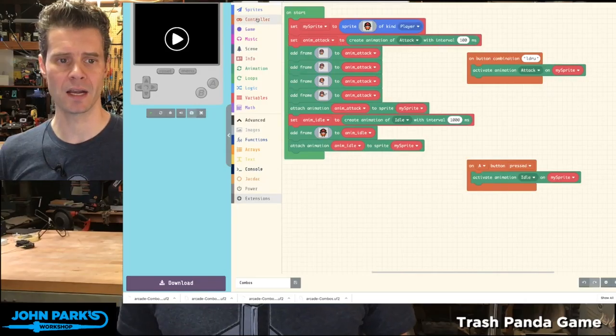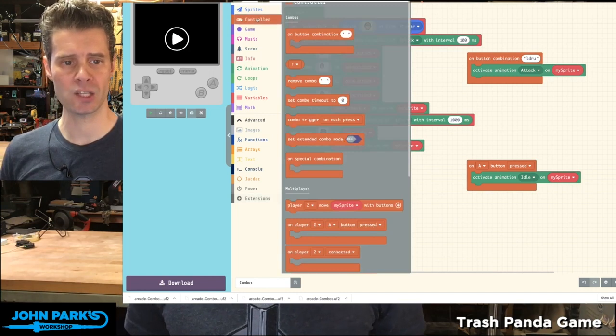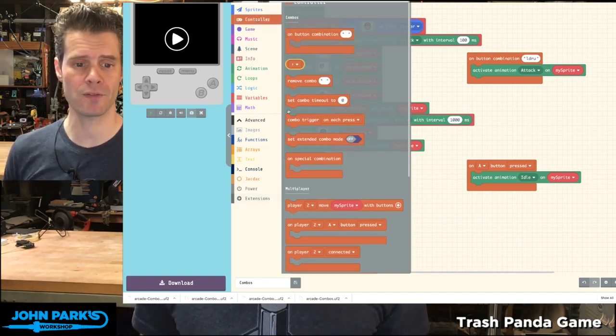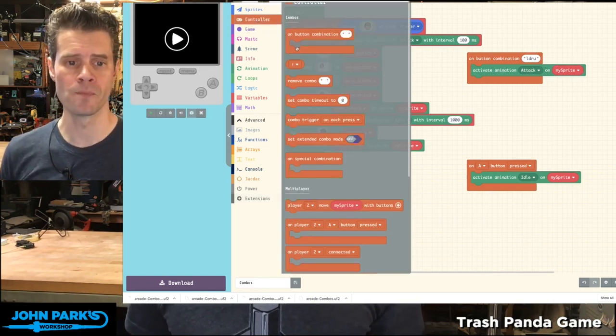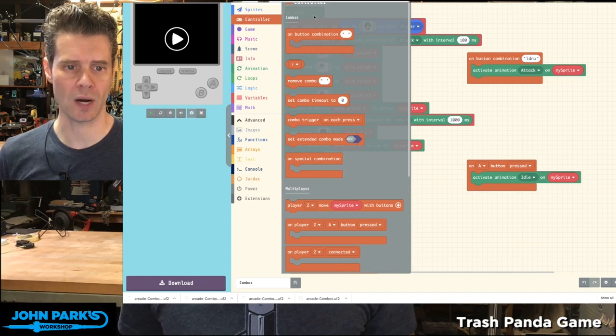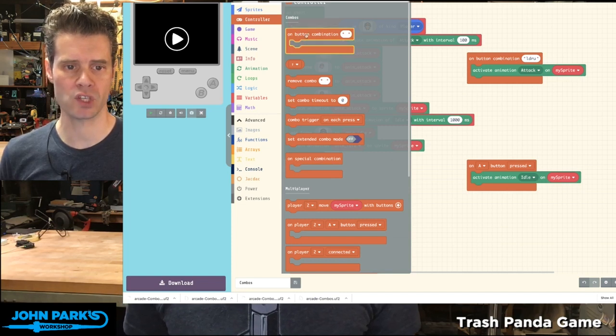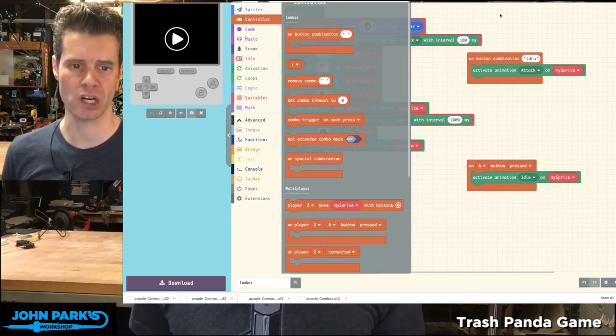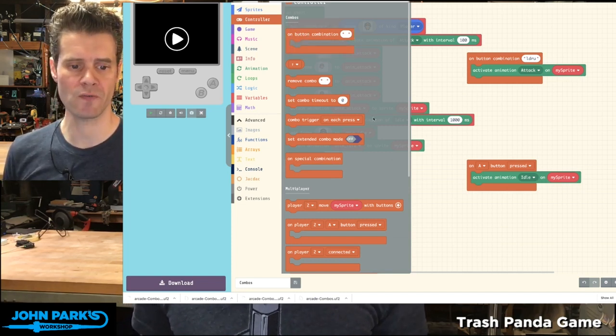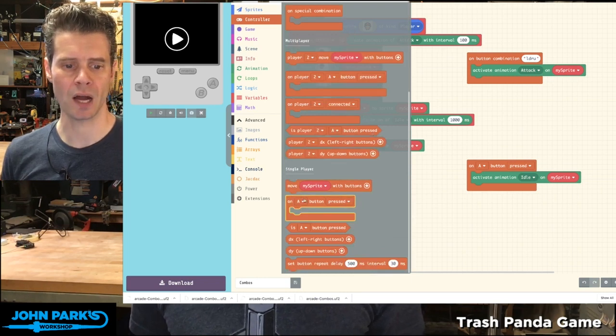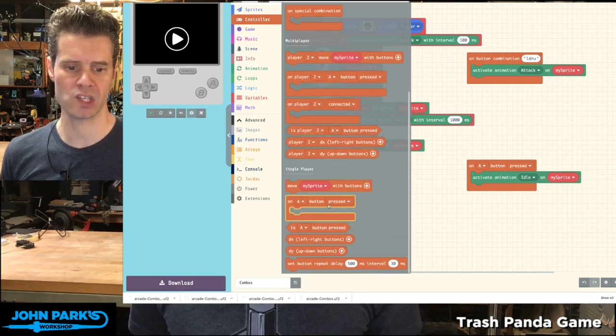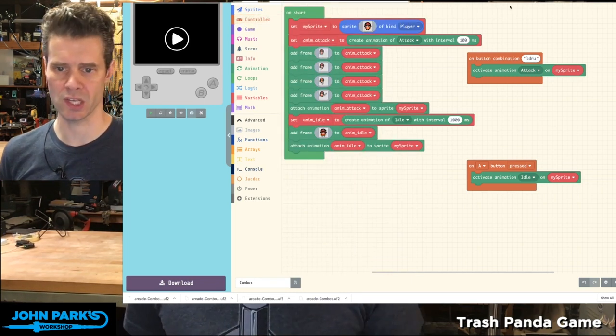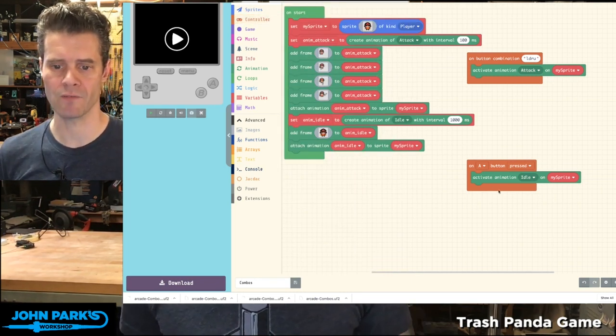Once you add that, when you head to the Controller section, you now have this new section called Combos. And so what I've done is I've grabbed this top one, On Button Combination. So this is very similar to On Button Pressed, which is something we use to do things in games a lot.